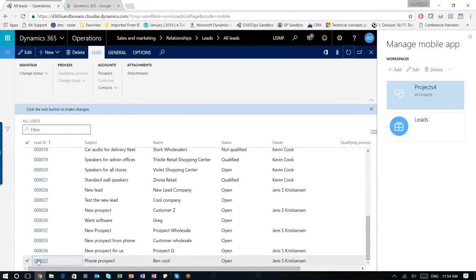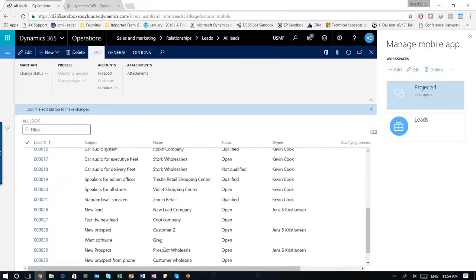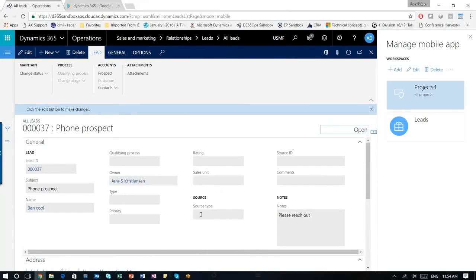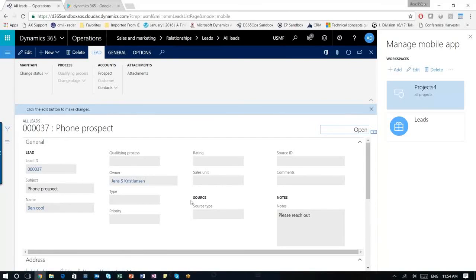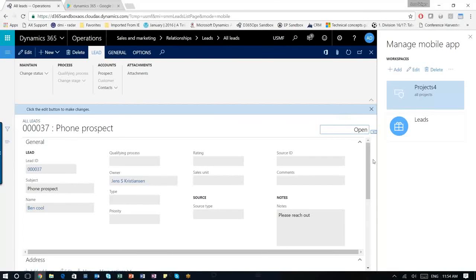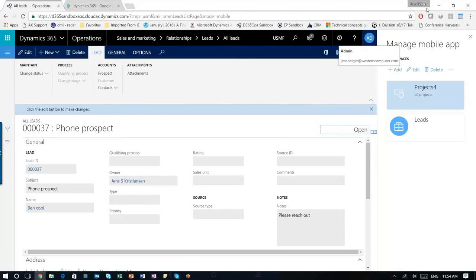Phone prospect. So this is the one that we created. Please reach out. Phone prospect. Bin Cool. The owner is me. Everything is good. So now we actually just created an app where you can create a new lead directly from your phone. And it took less than 10 minutes. Thanks for listening. And please keep an eye out for any new editions.